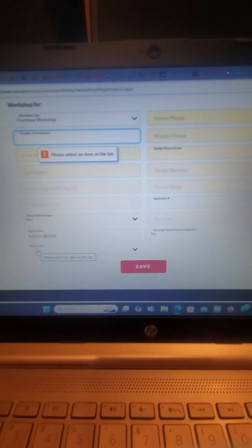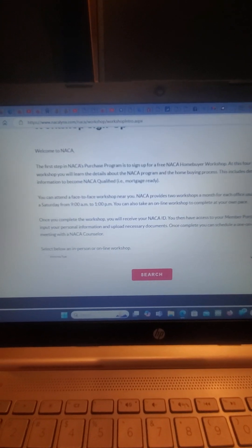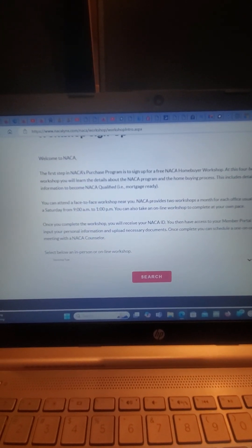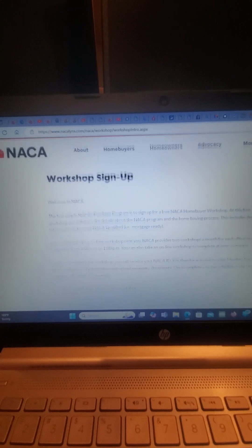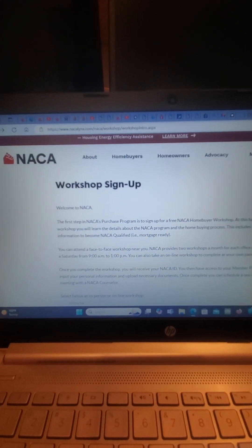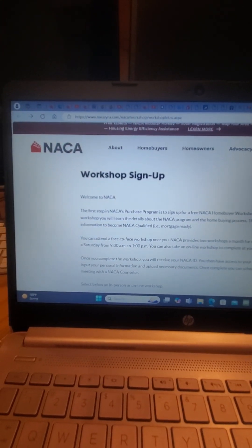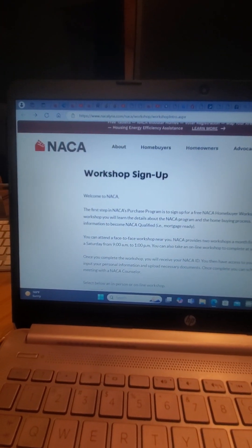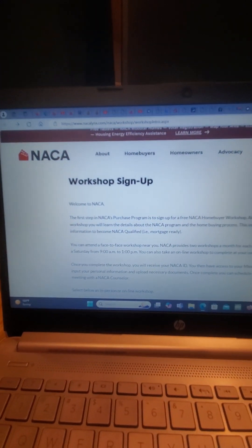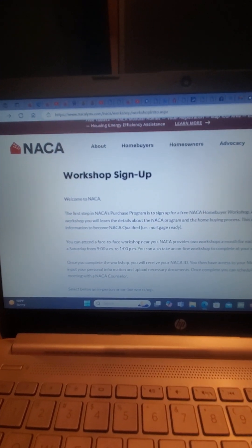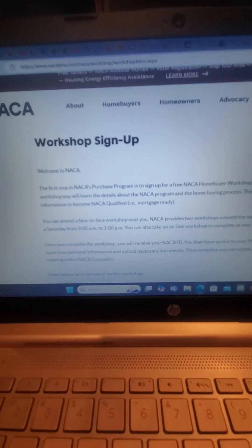Once you fill all this out, NACA will send you an email within two to three hours. Sometimes it's 10 minutes, other times it's six hours, so you just got to keep an eye on it. Once you do that, you're going to sign up, click on that, and they're going to give you dates and times to pick.